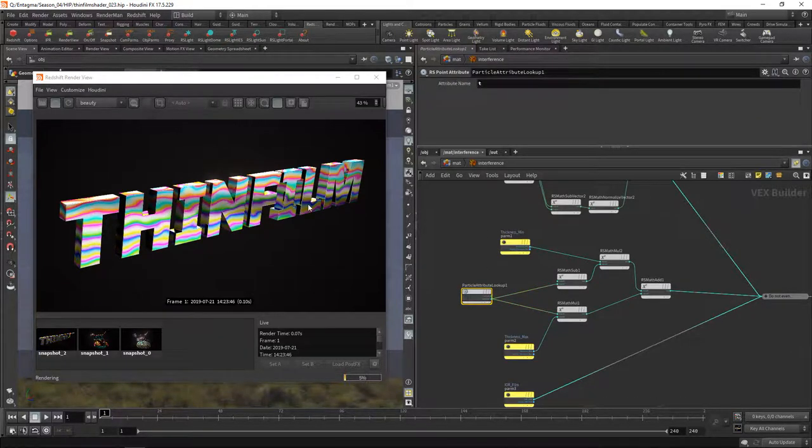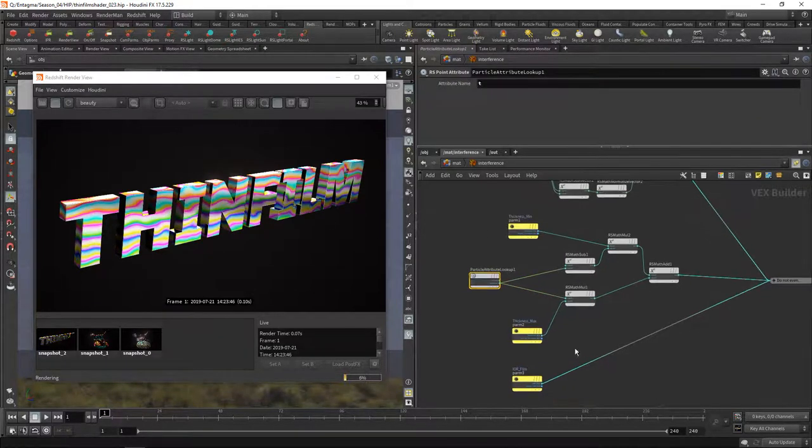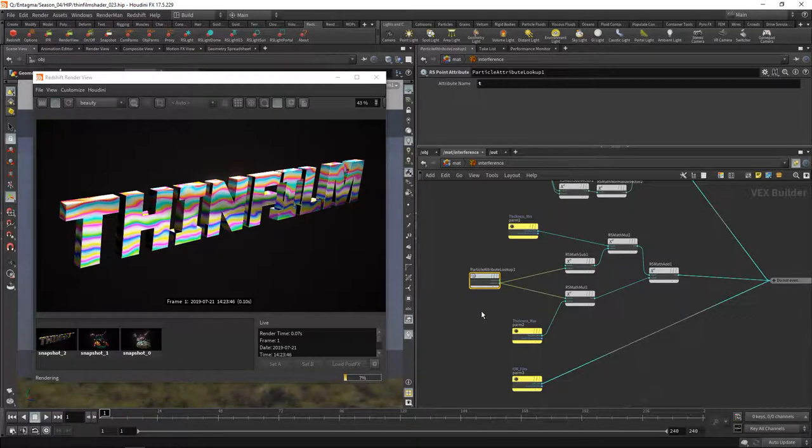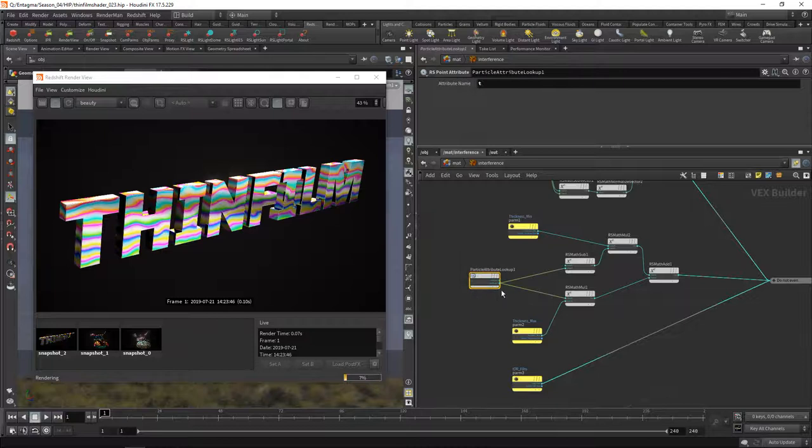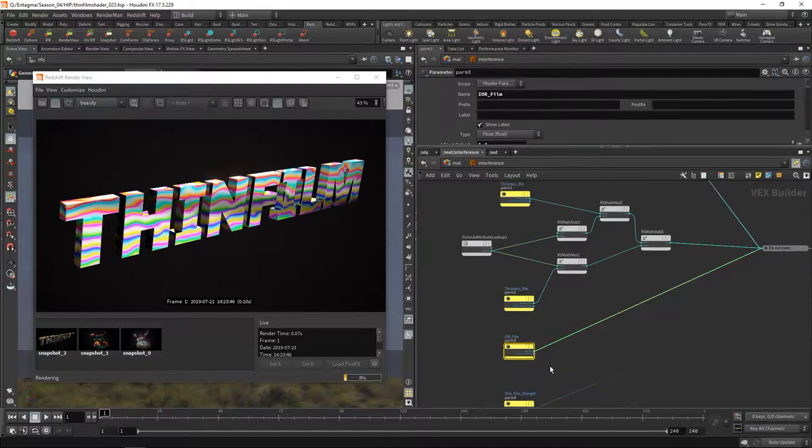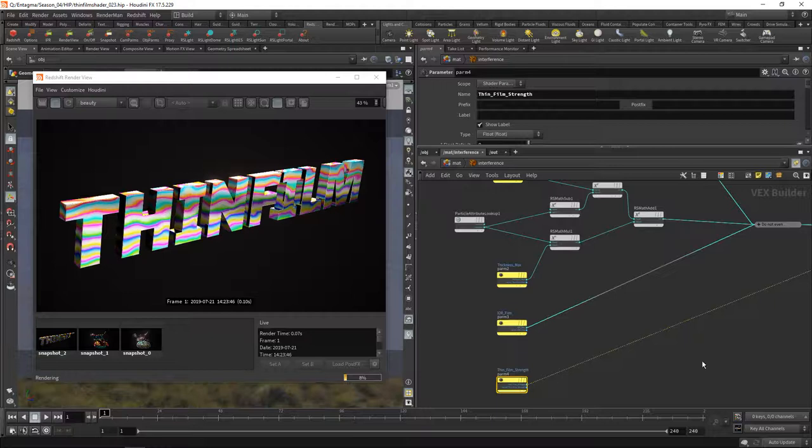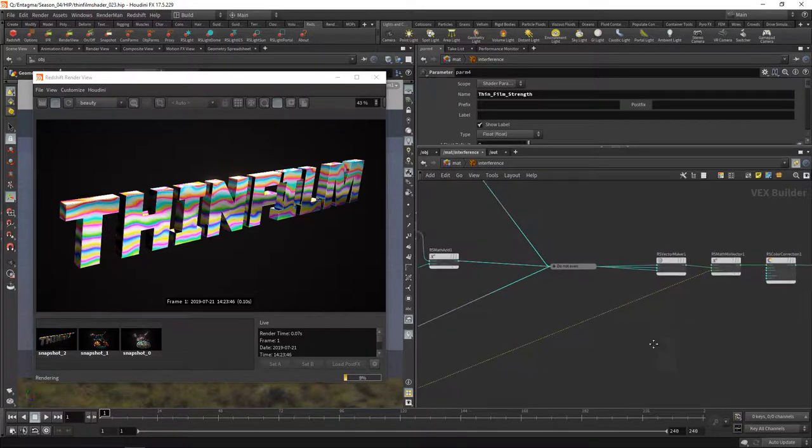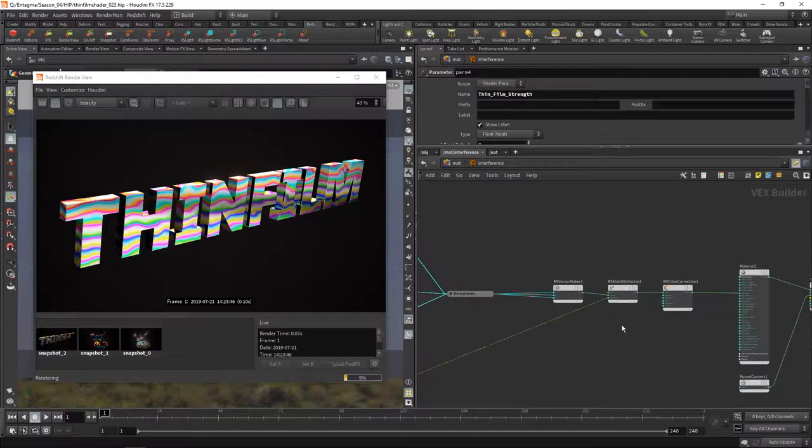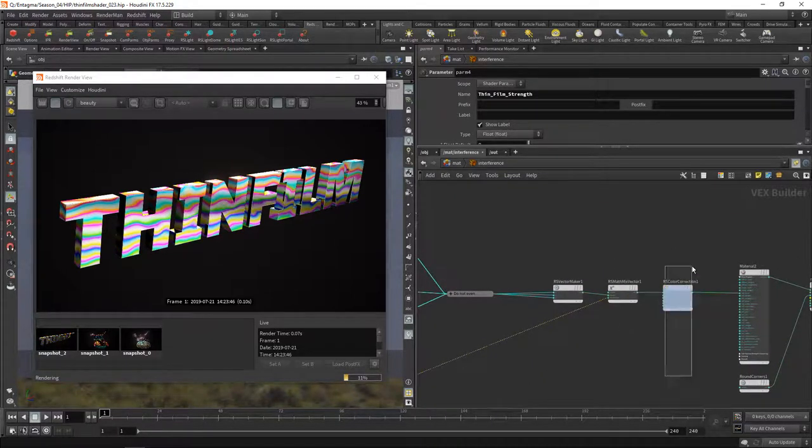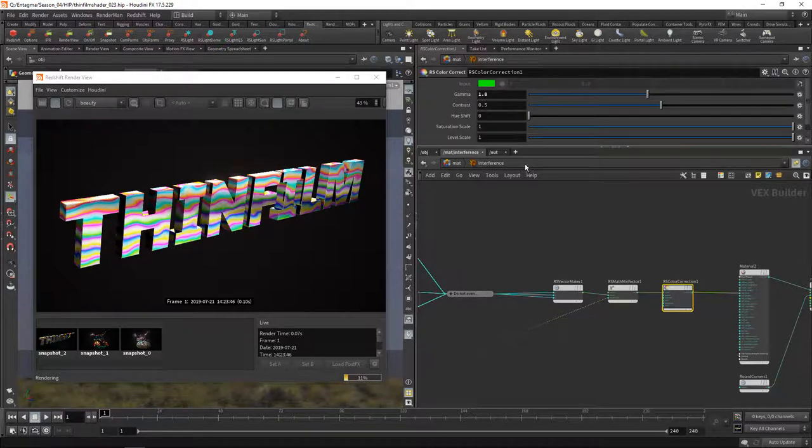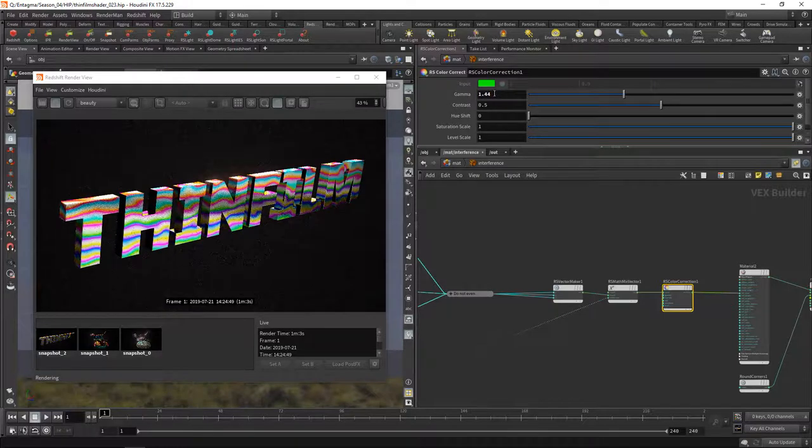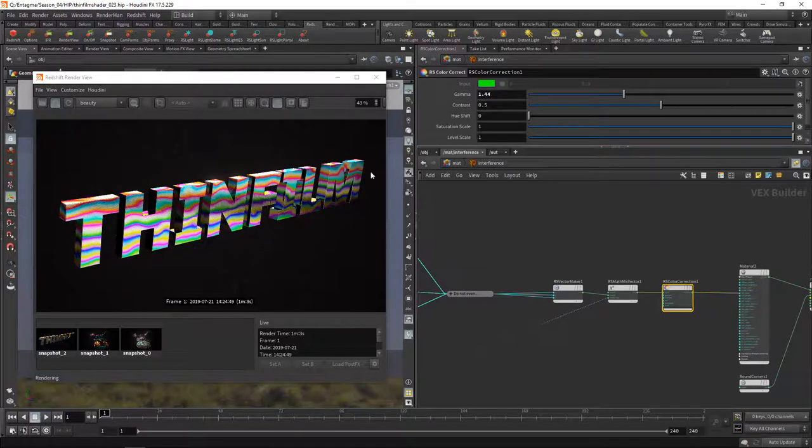If you want to use another point attribute or geometry attribute to drive your thin film thickness you might want to set up in here. This is our IOR coming in here and finally our film mix strength which then down here drives this mix vector node. Also I appended a color correction just to correct my thin film's gamma a bit. So you can dial in the look of that thin film in here as well.